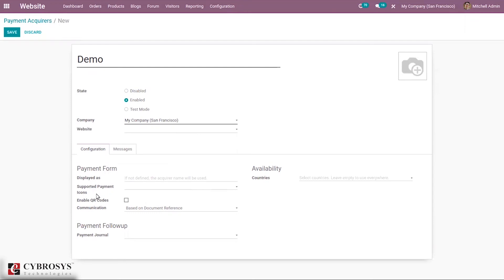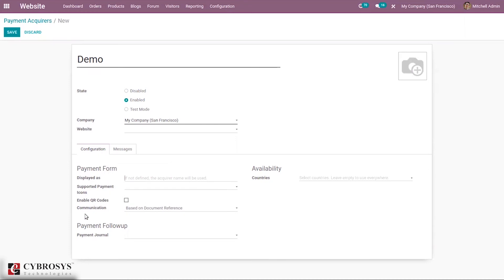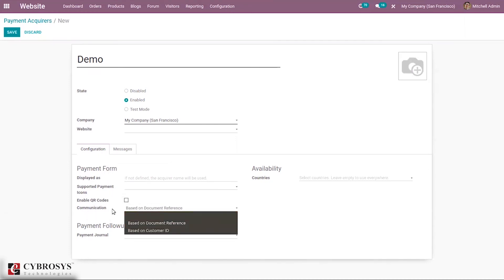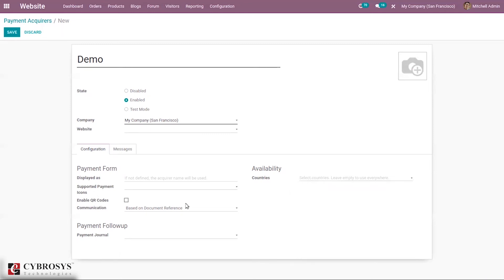We can set supported payment icons, then enable QR codes. This enables the use of QR codes for payments made on this provider. We can set communication based on document reference or customer ID. We can restrict the availability of this payment acquirer to certain countries—you can select country from here.